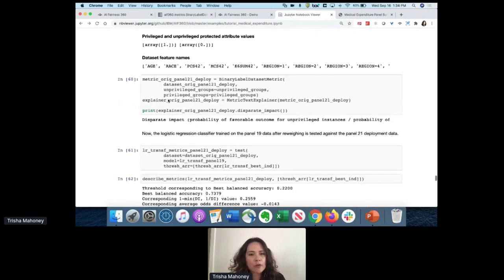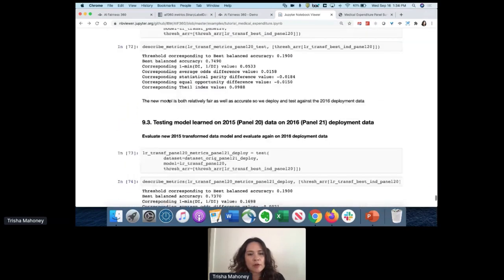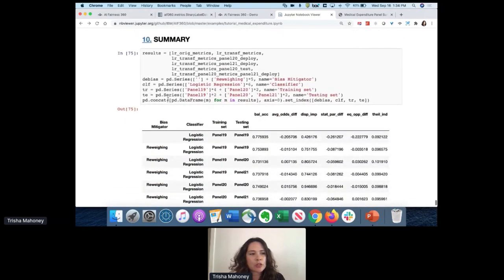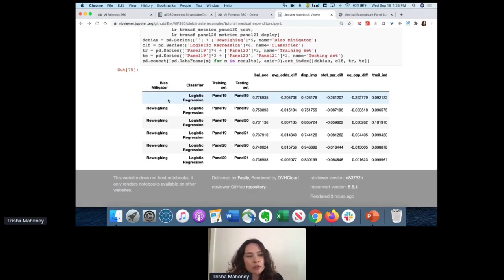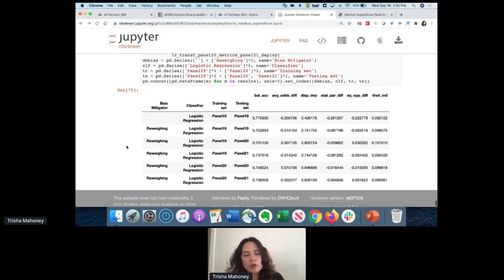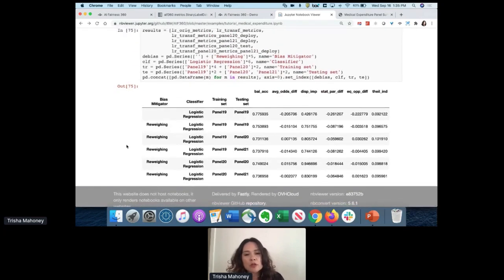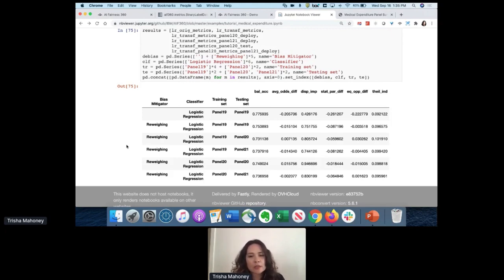A quick summary of everything we've done. The original model from 2014 was very unfair when deployed in 2016. We retrained that model using the latest data, which improved fairness and accuracy. It's really important to continuously check your model for drift over time, and to try different approaches. It's best to mitigate bias on your data set, but you may not always be able to do that. Use as many metrics as possible to ensure you're checking for bias in as many different ways as you can.